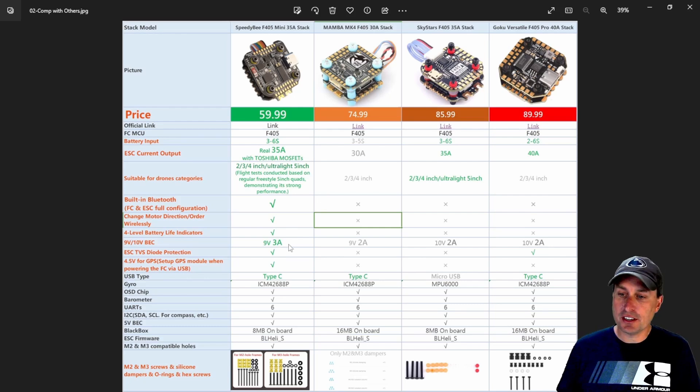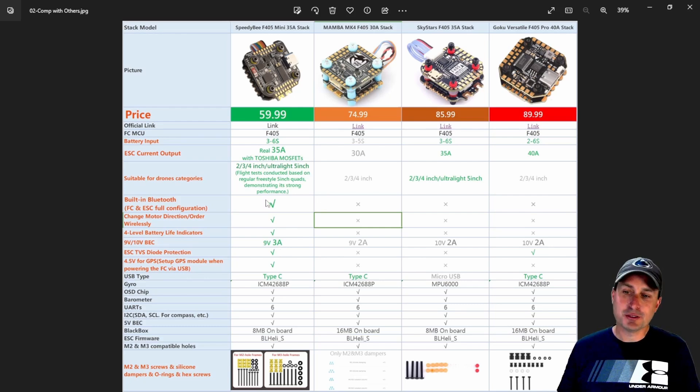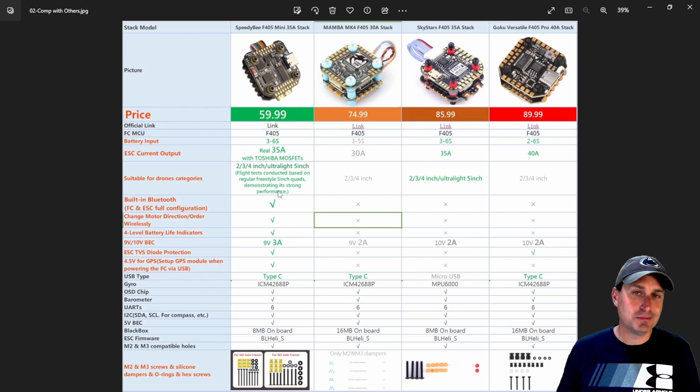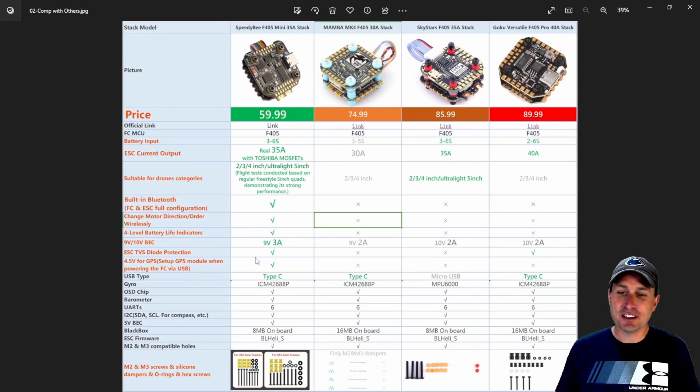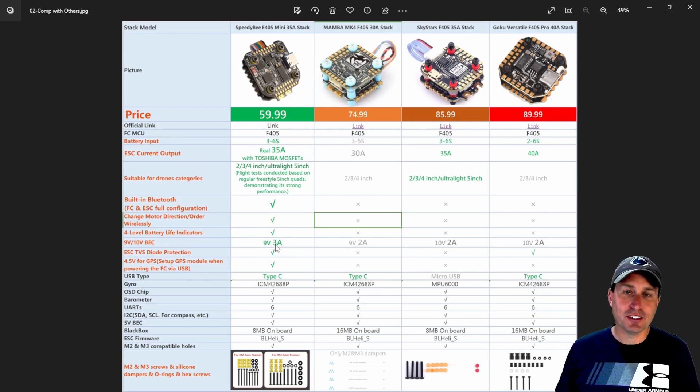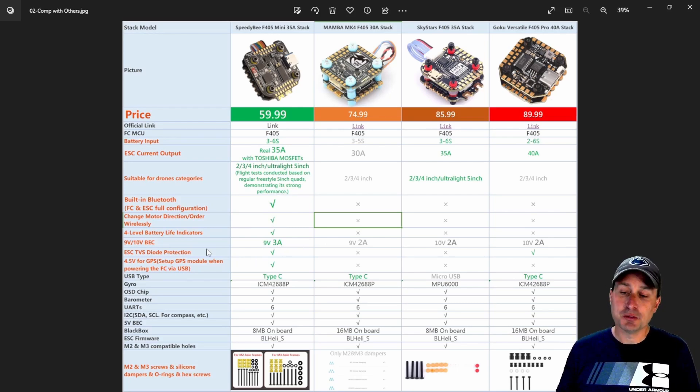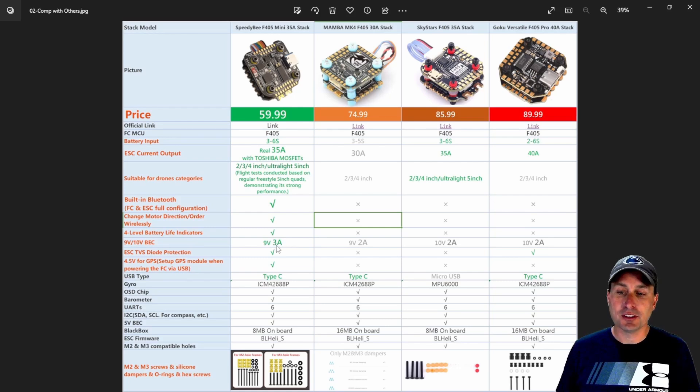I would say the main features out of here to draw your attention to, because some of them are, but some of the main features out of here, I would say you got three amps on the nine volt rail. This is a 10 volt, two amp, but nevertheless, three amps on this one.